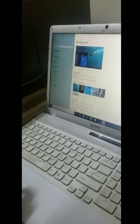Now we have to choose the picture we want. Like I want this one so I click on this.